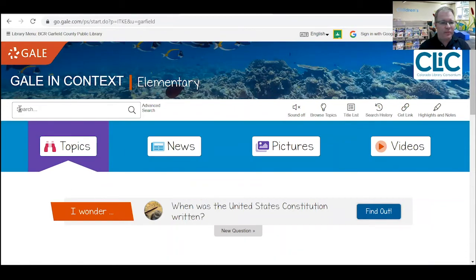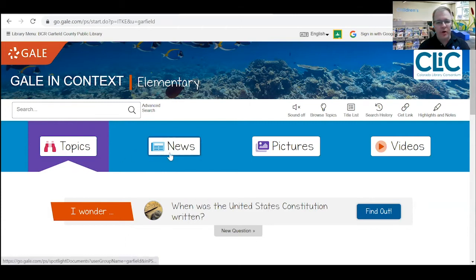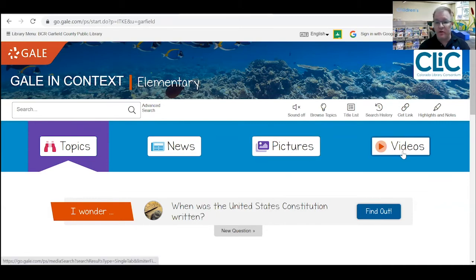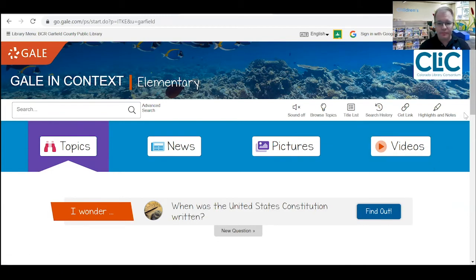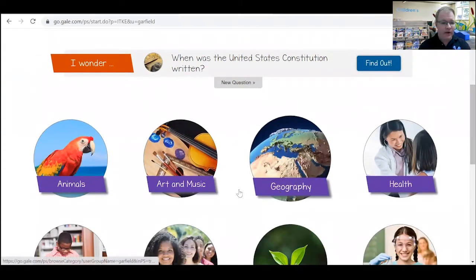There is a search bar up here, so if you know exactly what you want to research, you can just type it in right up here. If you're not sure what you want to research, or if you want to know what's in the news, get pictures of different topics, or there are some short videos, you can click on those buttons.